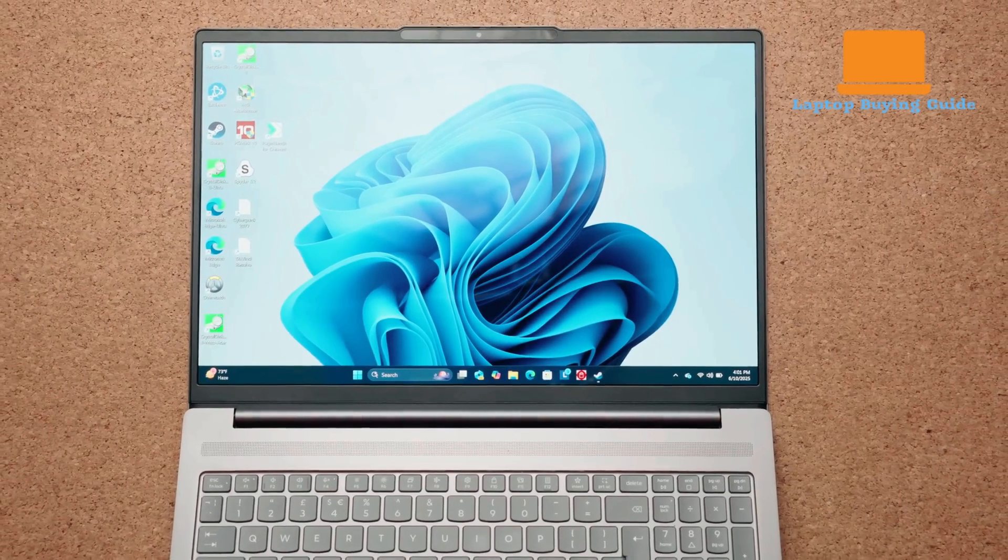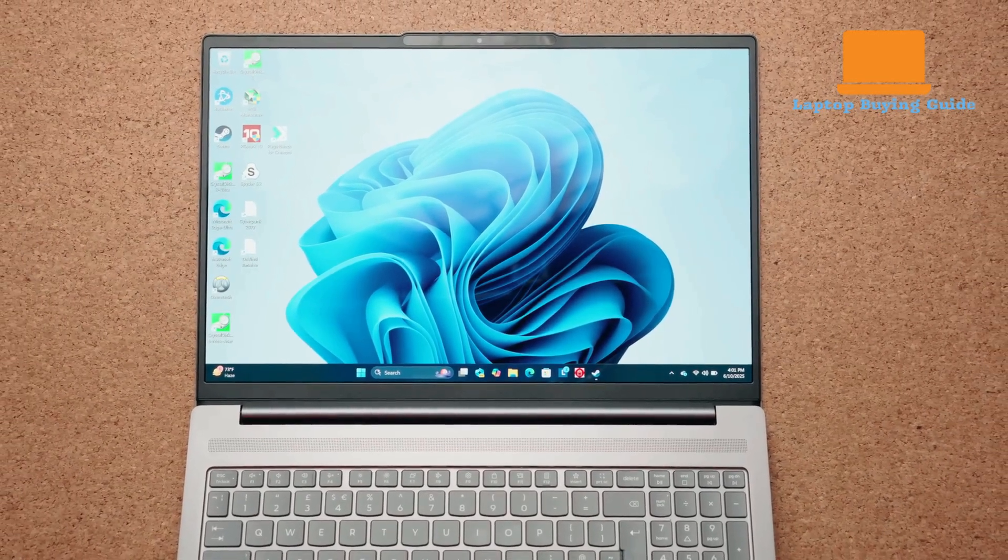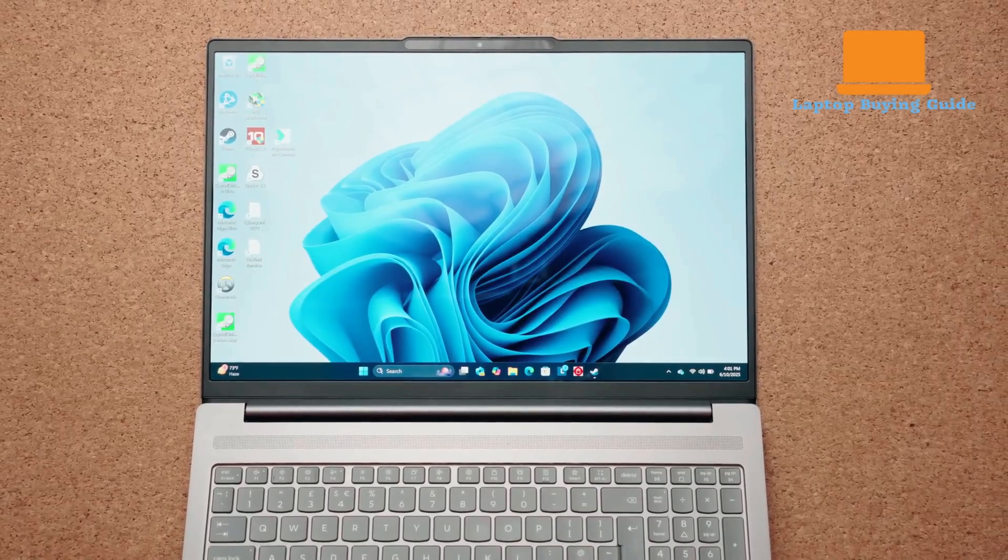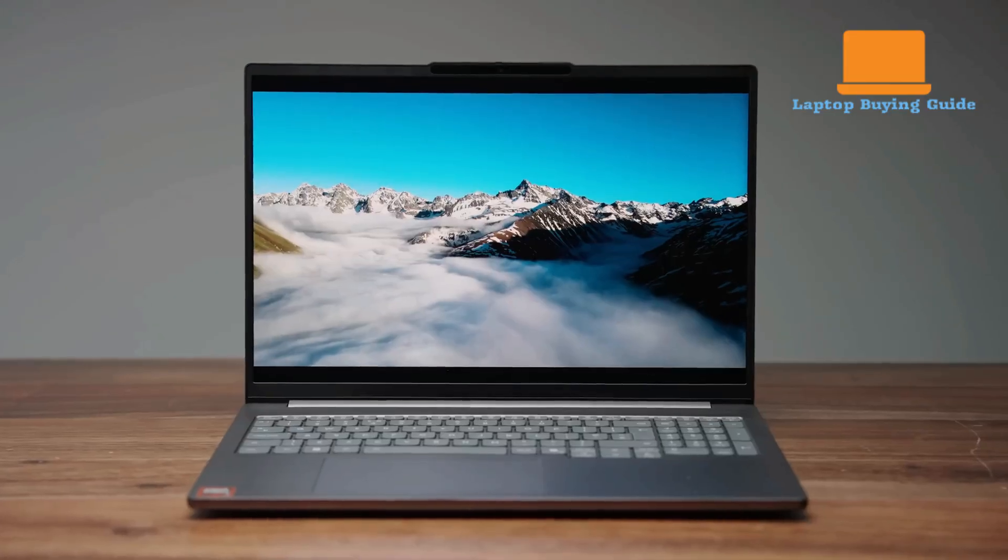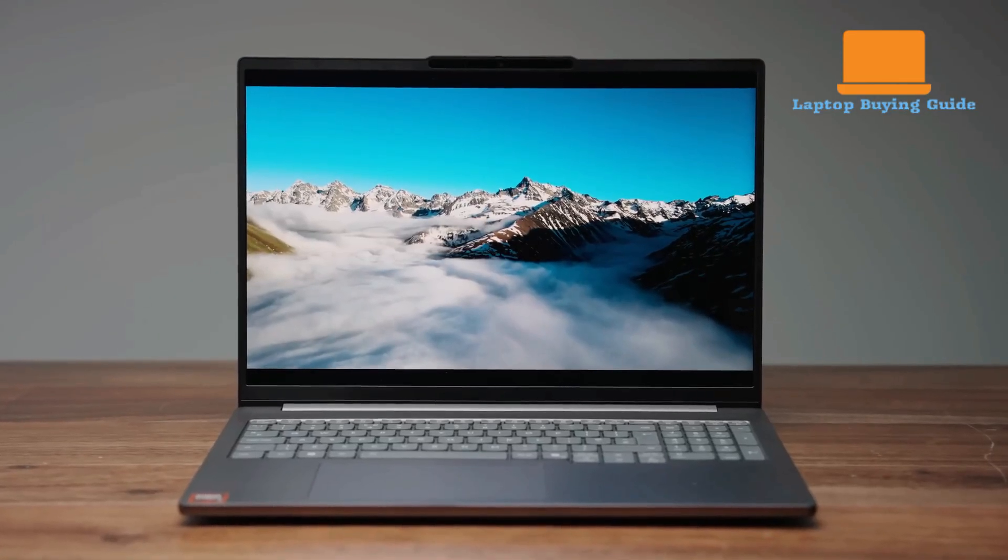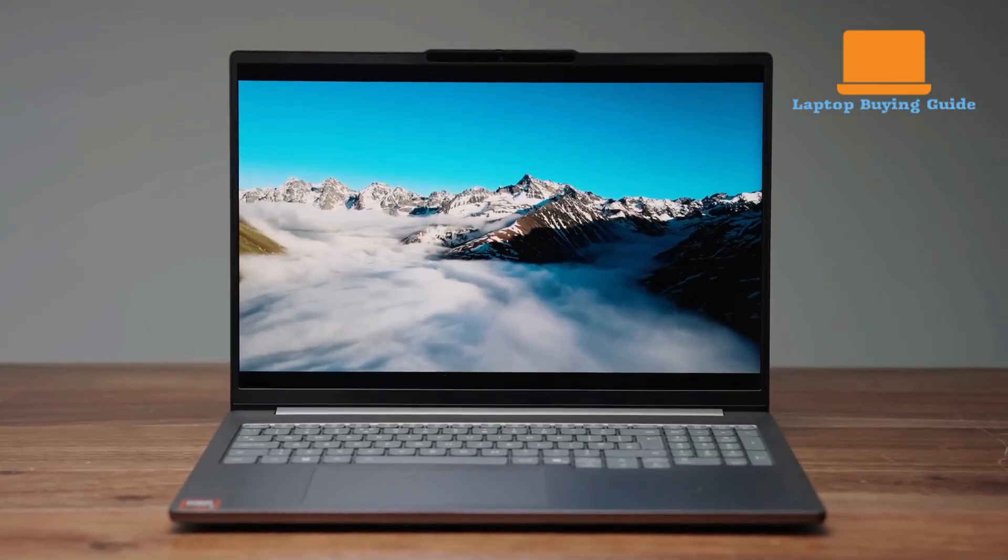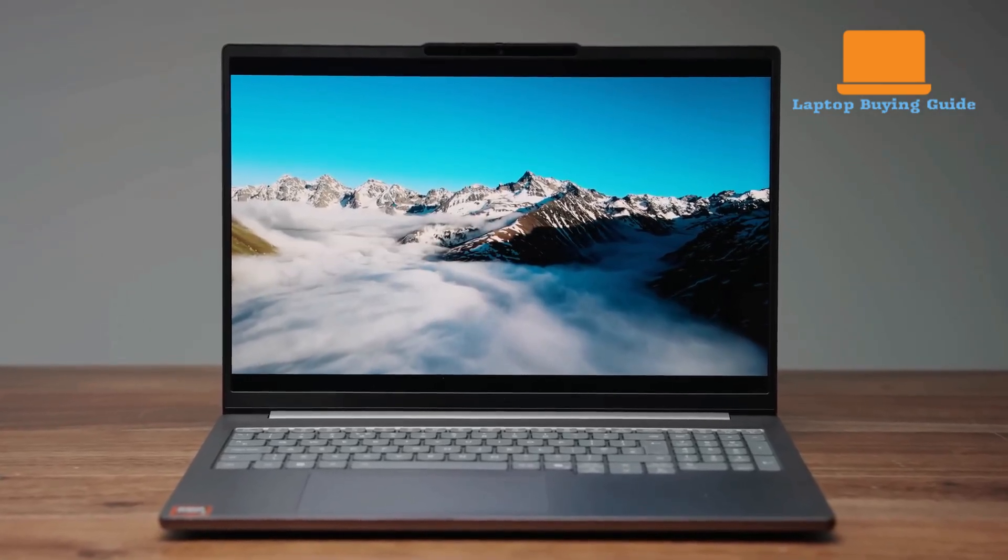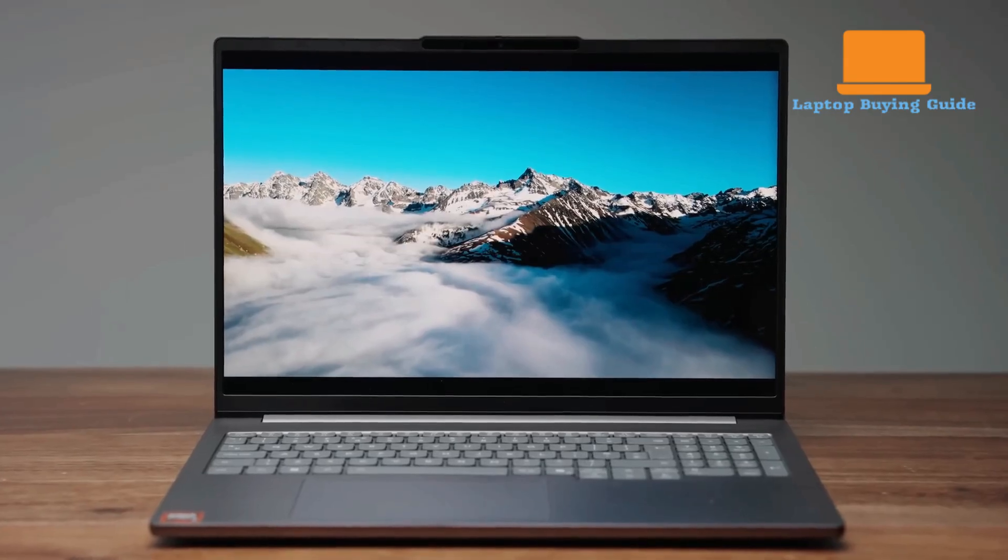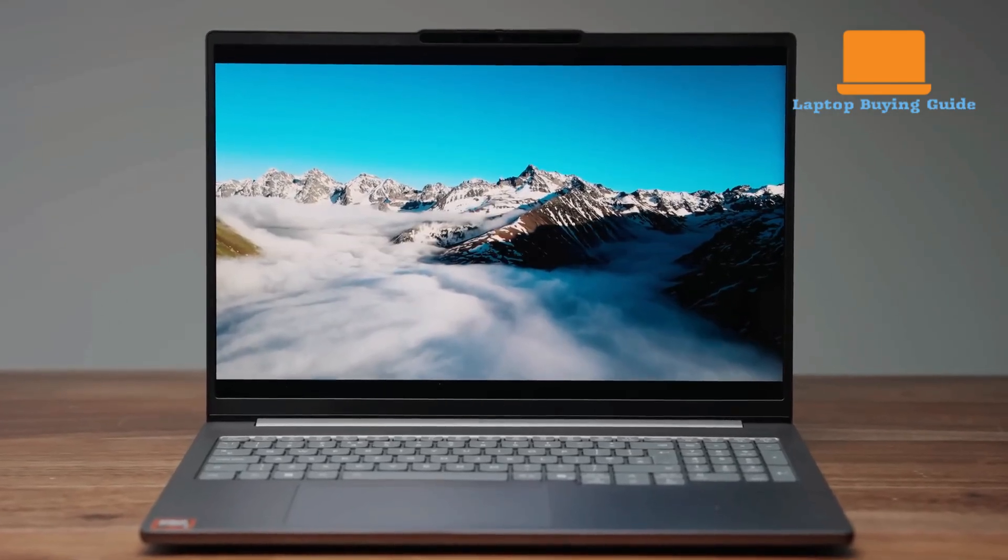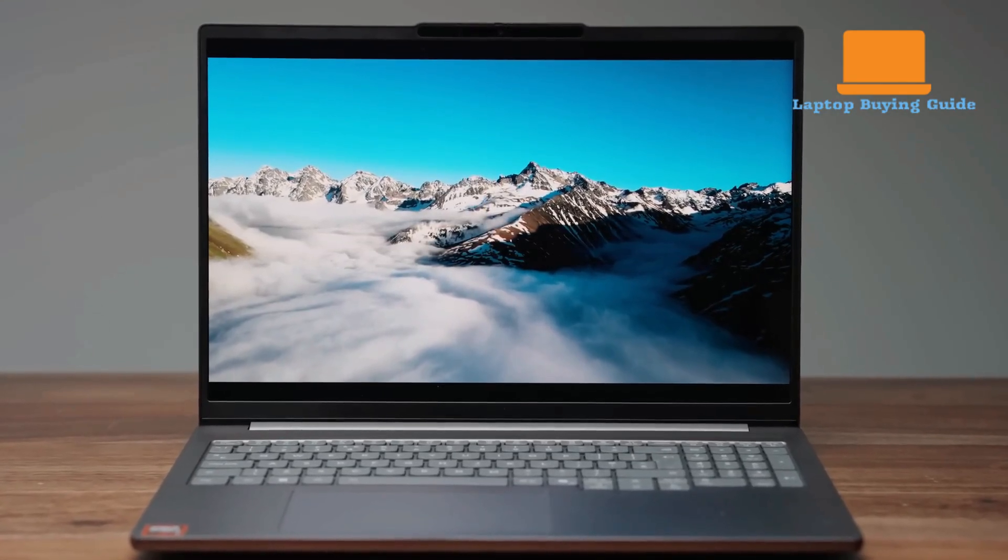Both laptops offer excellent wired and wireless connectivity, but the IdeaPad Pro 5's inclusion of a full-size SD card reader and a second USB-C port that can handle charging without occupying the single Thunderbolt 4 port gives it a slight edge in flexibility for creative professionals.